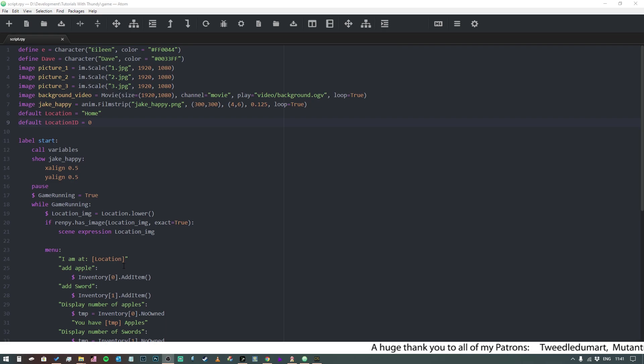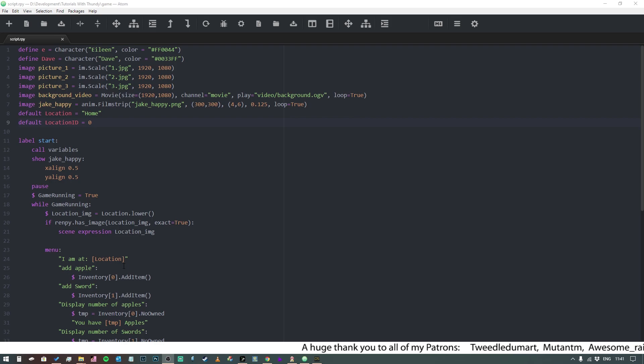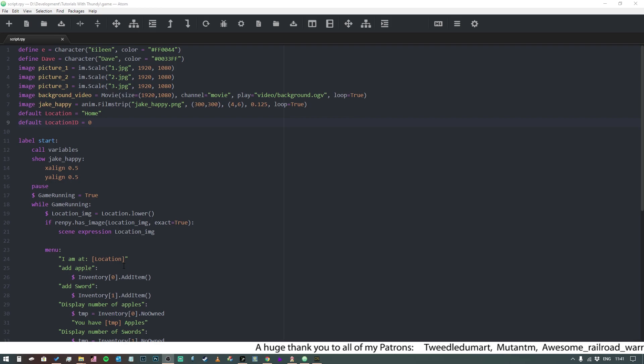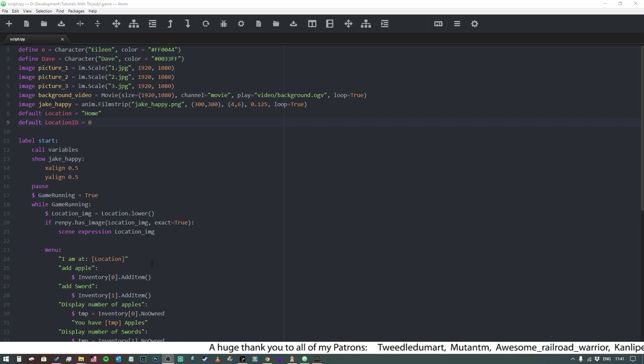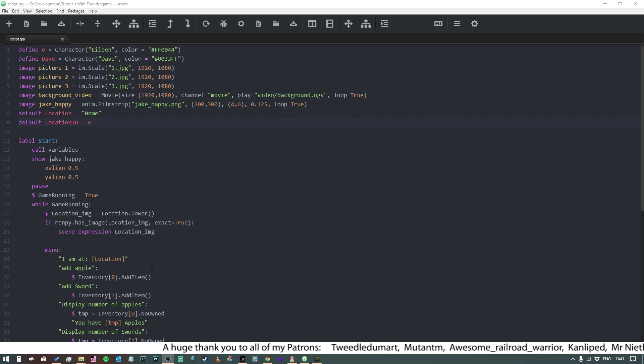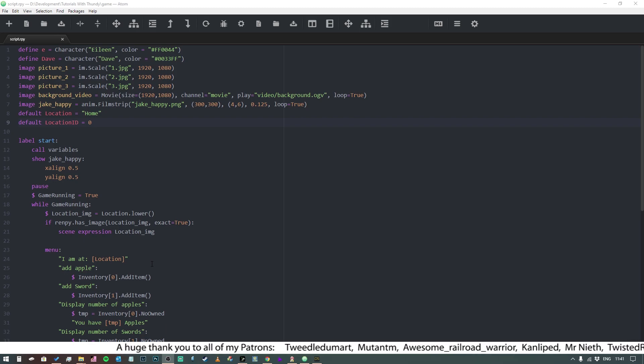Also a huge thank you to my patrons on both Patreon and SubscribeStar. You guys are awesome. If you're a patron, your name will be running across the bottom of the screen right now.